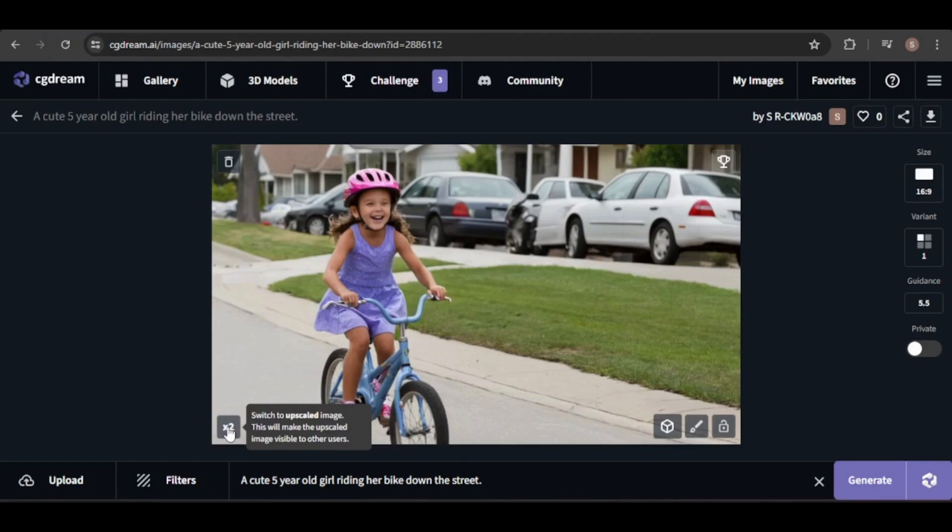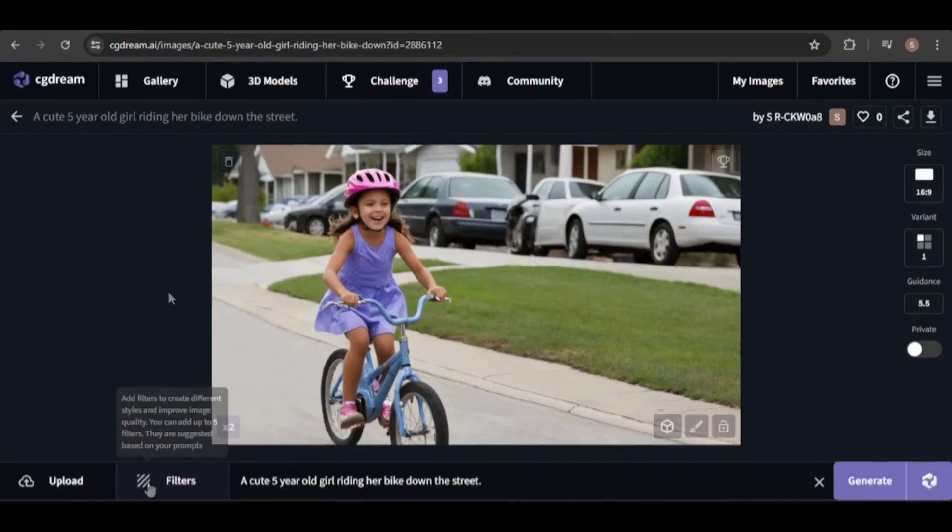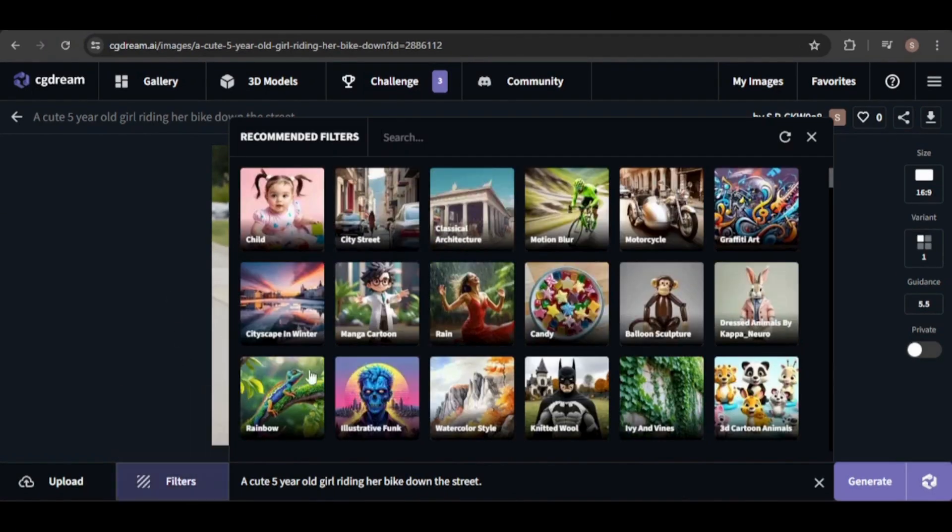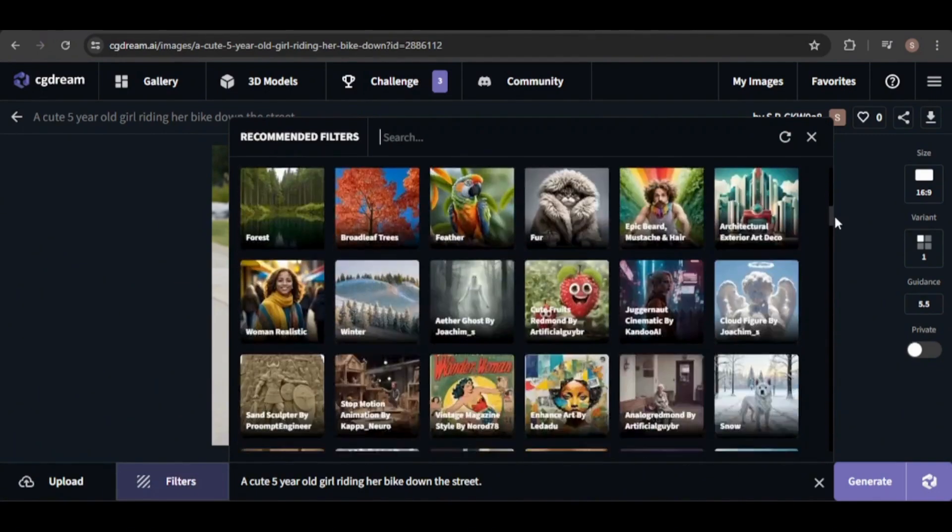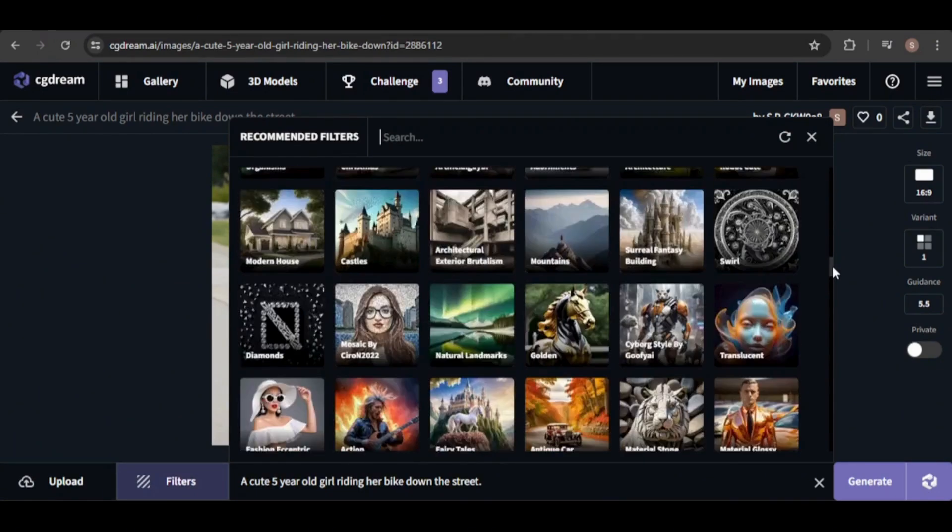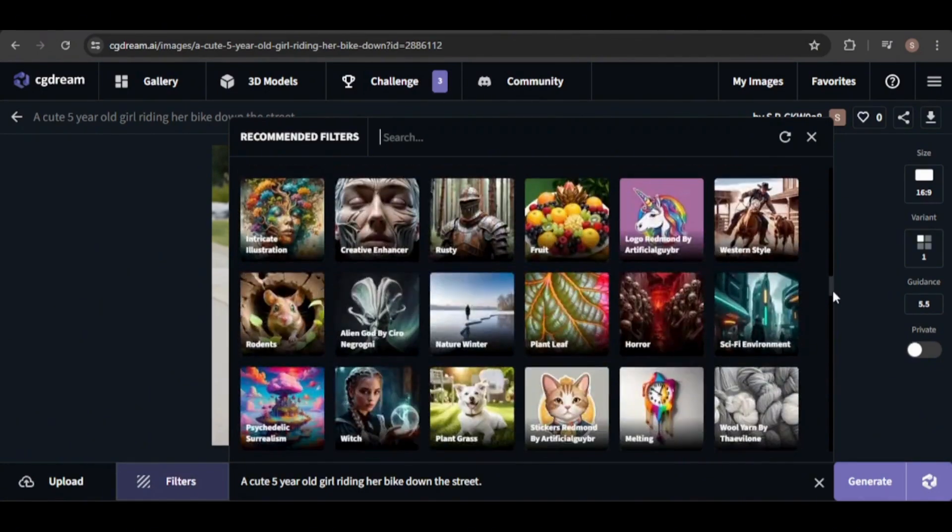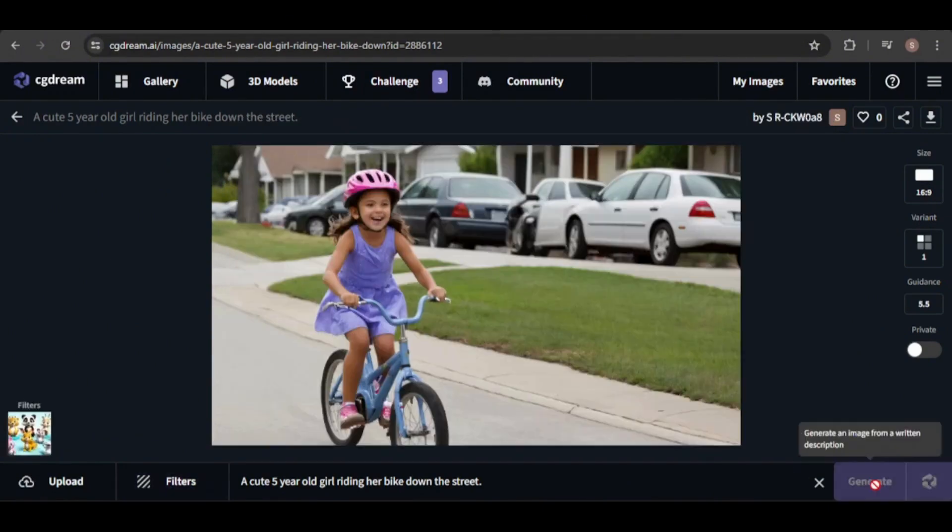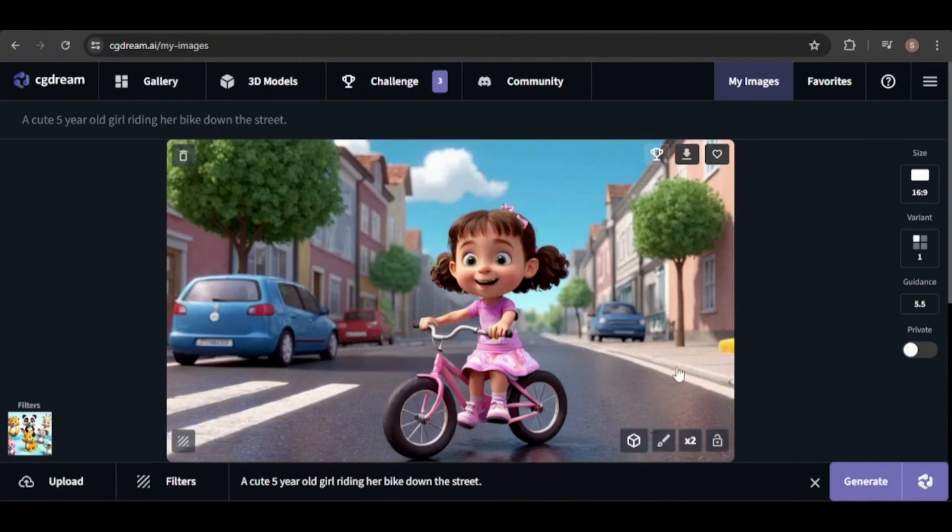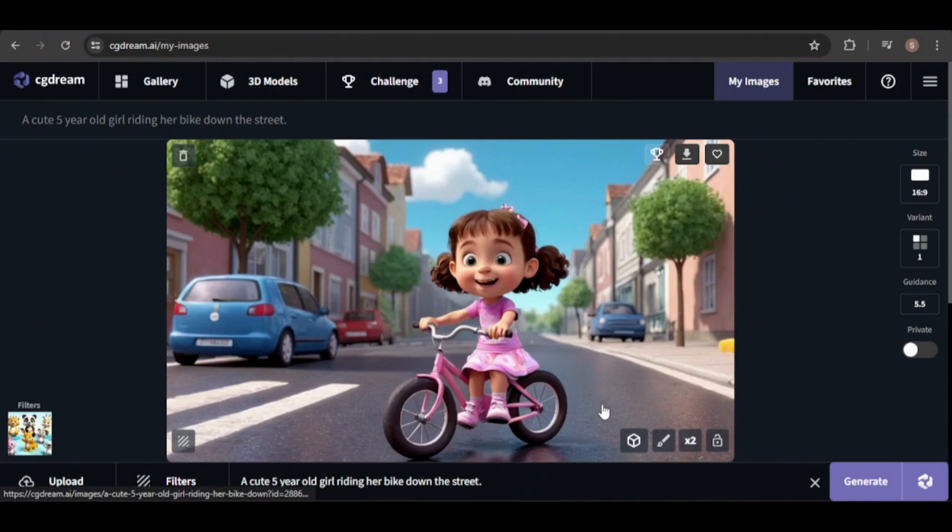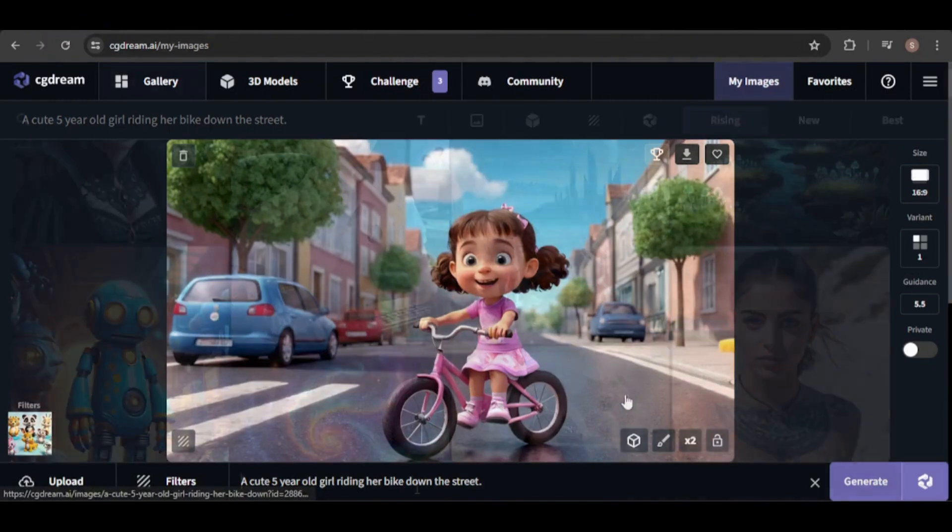Now let's use the same prompt, but add a filter this time. The filters are automatically suggested based on your prompt, but you can also search for specific ones. I think this particular filter will be interesting. This looks fantastic and captures the style of the 3D animated character filter. It's perfect for creating images for animated children's videos or children's books.